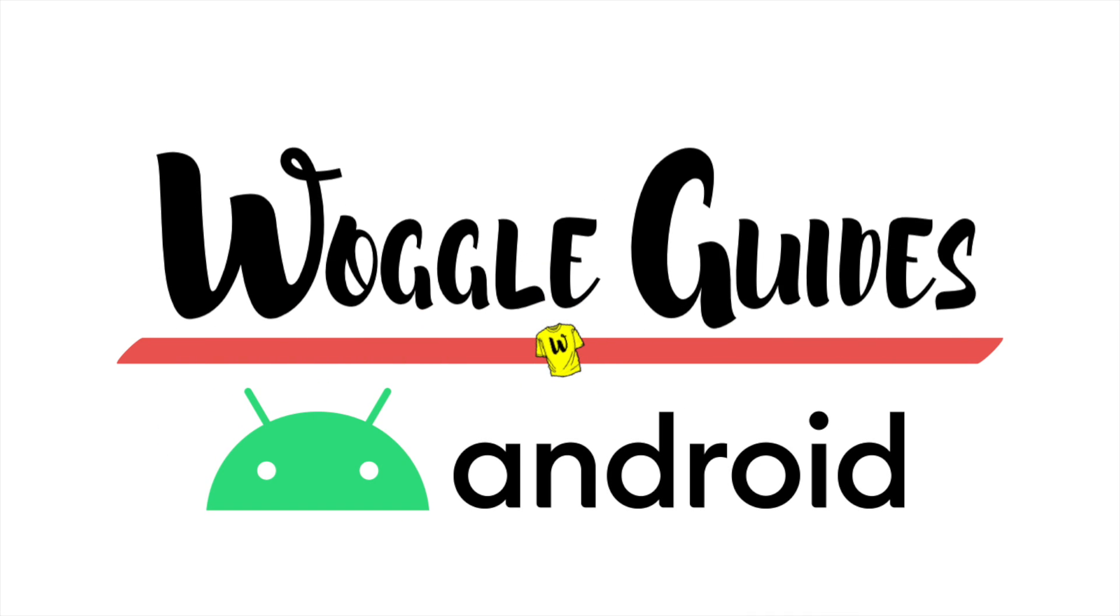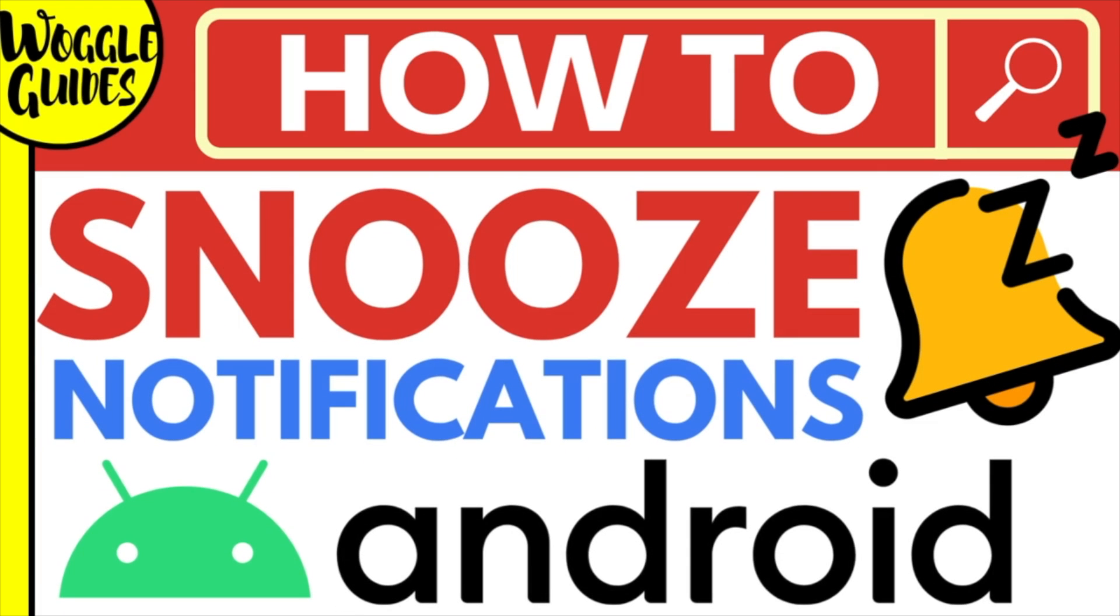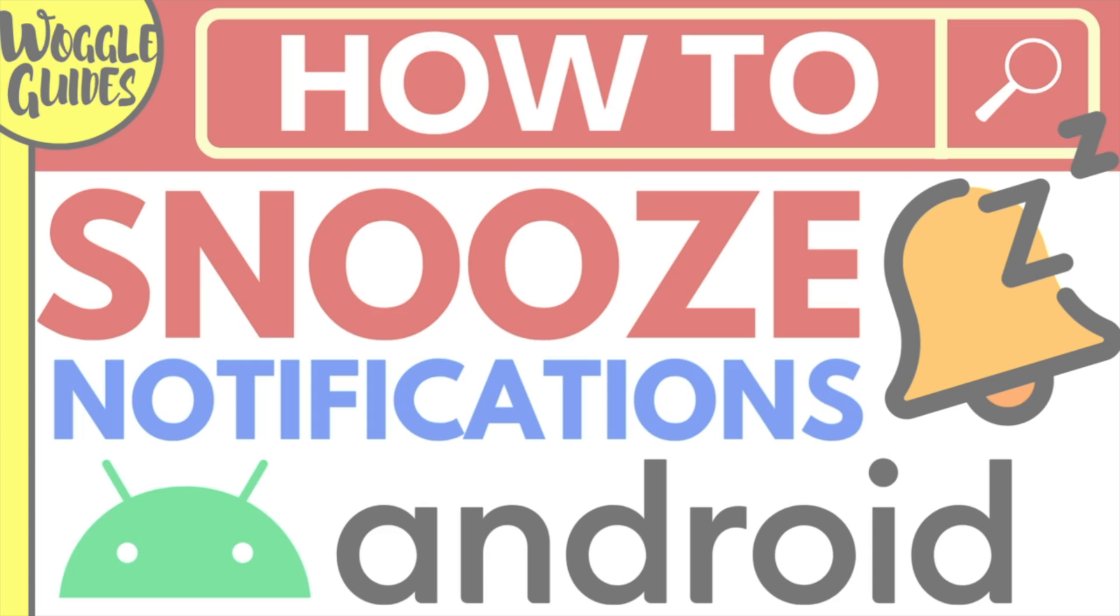Welcome to Woggle Guides. In this guide I'll explain the steps you need to take to snooze notifications you receive on your Android phone. Let's get straight into it.